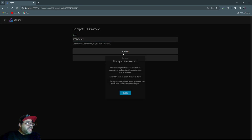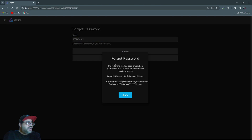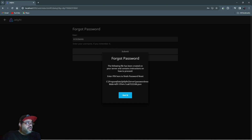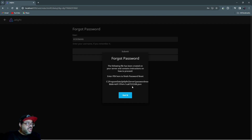Then you want to hit Submit. Now it tells you: the following file has been created on your server and contains instructions on how to proceed. Enter the PIN here to finish the password reset, and it tells you where to go — your C drive, Program Data, Jellyfin, Server, and Password — and there's a JSON file.